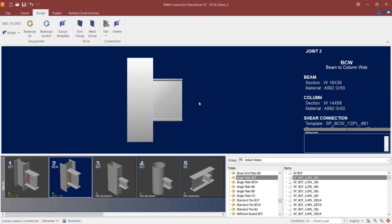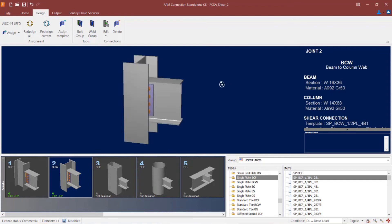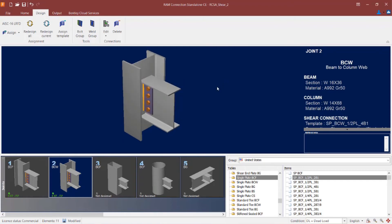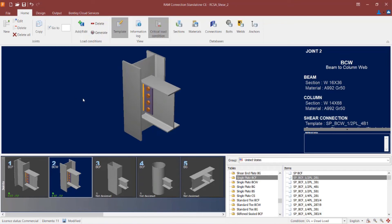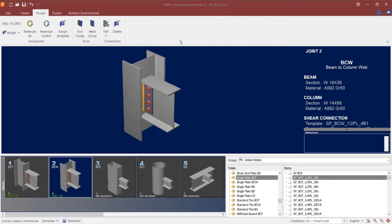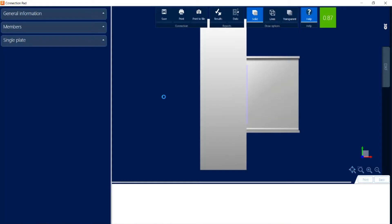If I wanted to review this in a better perspective, I can hold down my right mouse button and spin it around to get a better view of what's actually happening here. In addition to being able to see the results in the connection pad, I'm also able to see the interaction ratio and the status of the connection design right in the joint selection area. If you want to be sure that this is the controlling or critical load condition, you can go to the Home tab in the ribbon toolbar and ensure that this icon is currently selected.